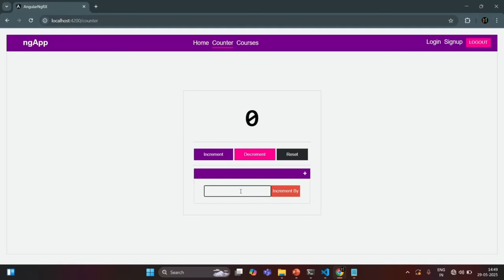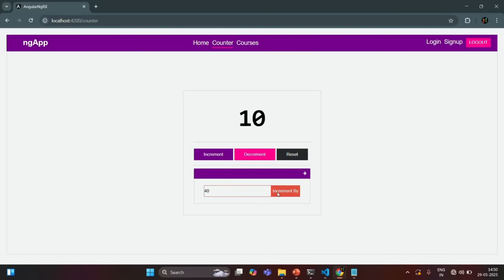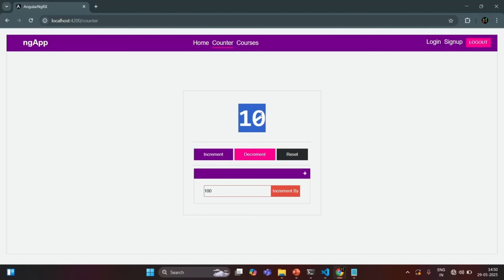In that custom input component, we have a text box where I can enter some value, and we have this increment by button. What I want is, whatever value is entered in this text box — let's say I enter 40 — when I click on this increment by button, it should add that 40 to the current value of the counter. So if the current value of the counter is 10 and I enter 40 and click the button, 40 should be added to give 50. If I enter 100, then 100 should be added.